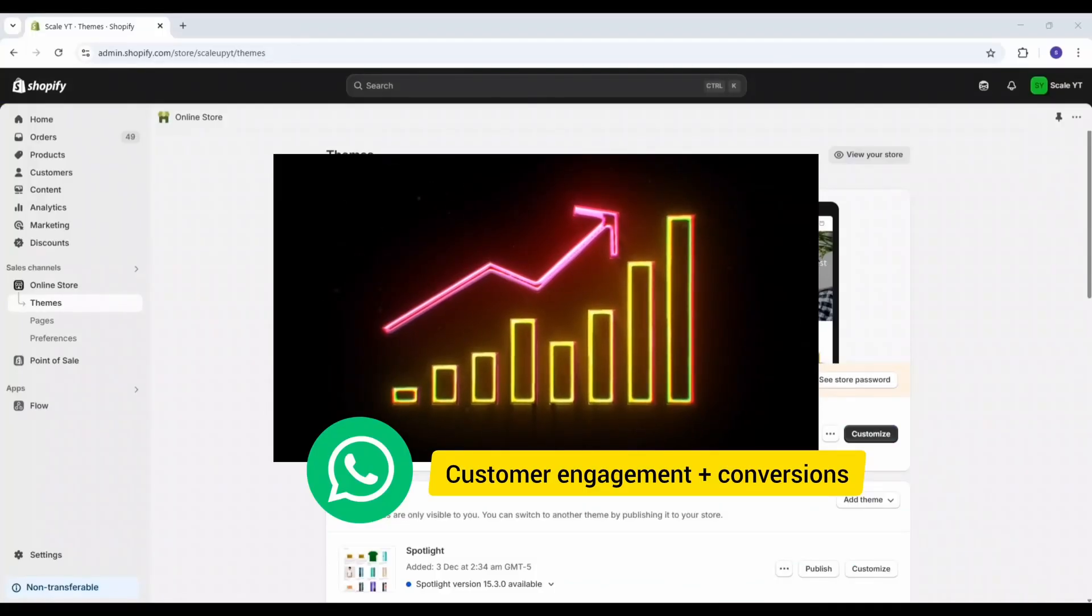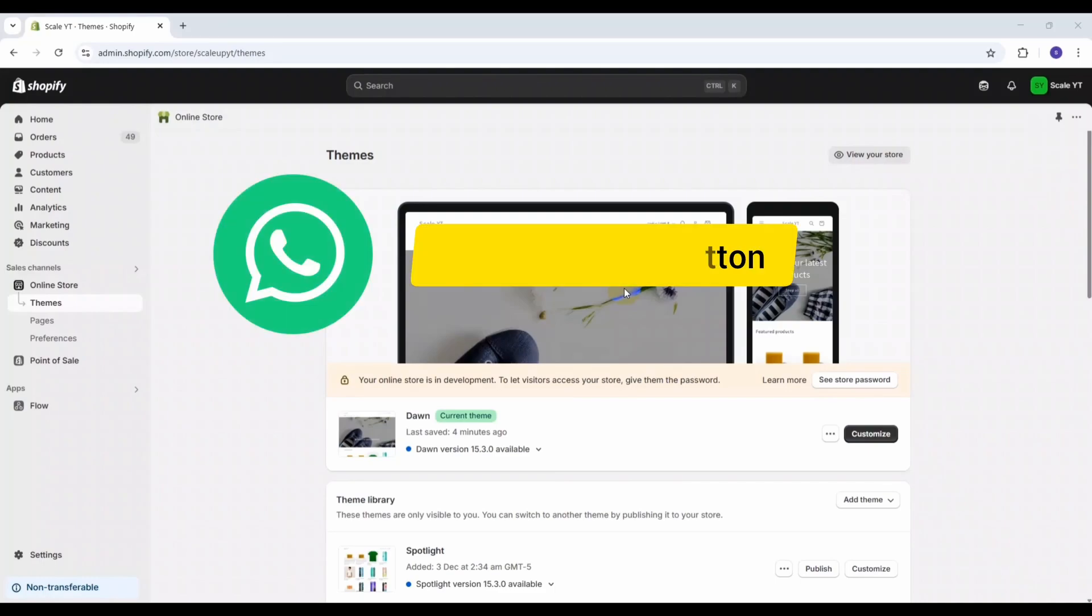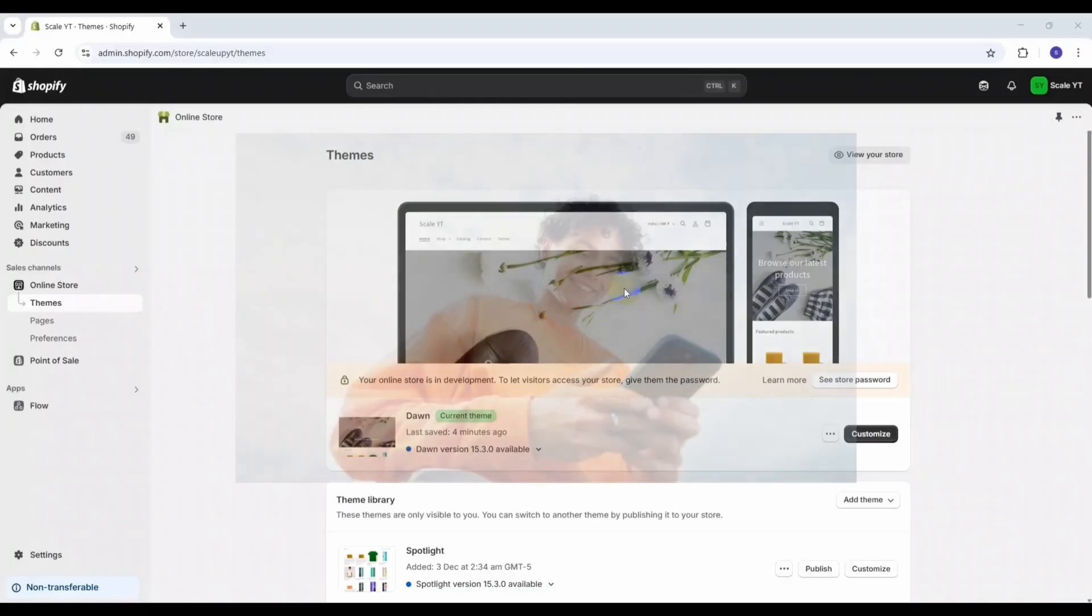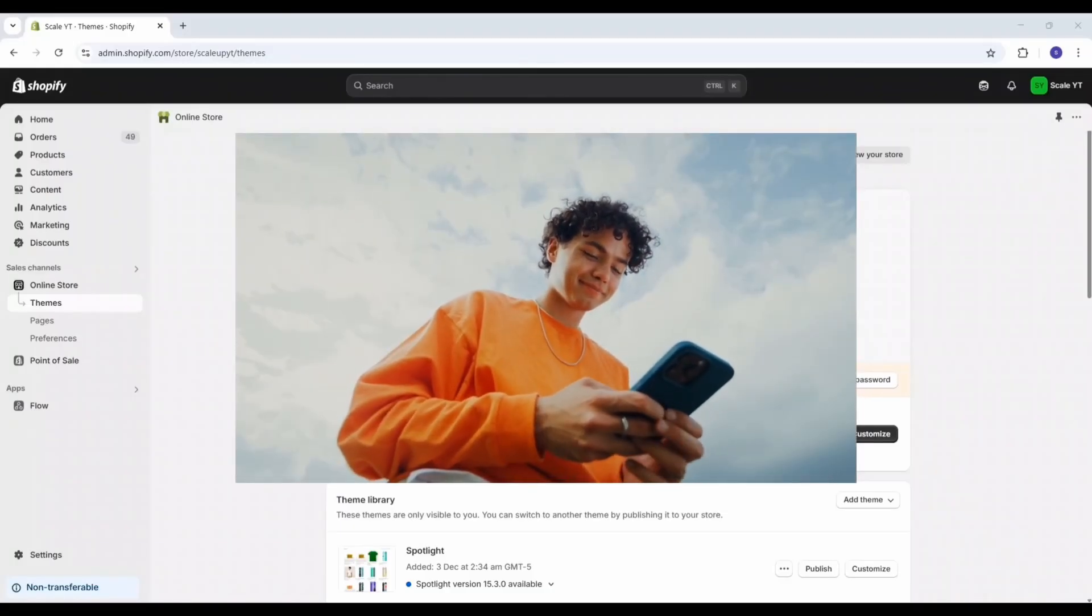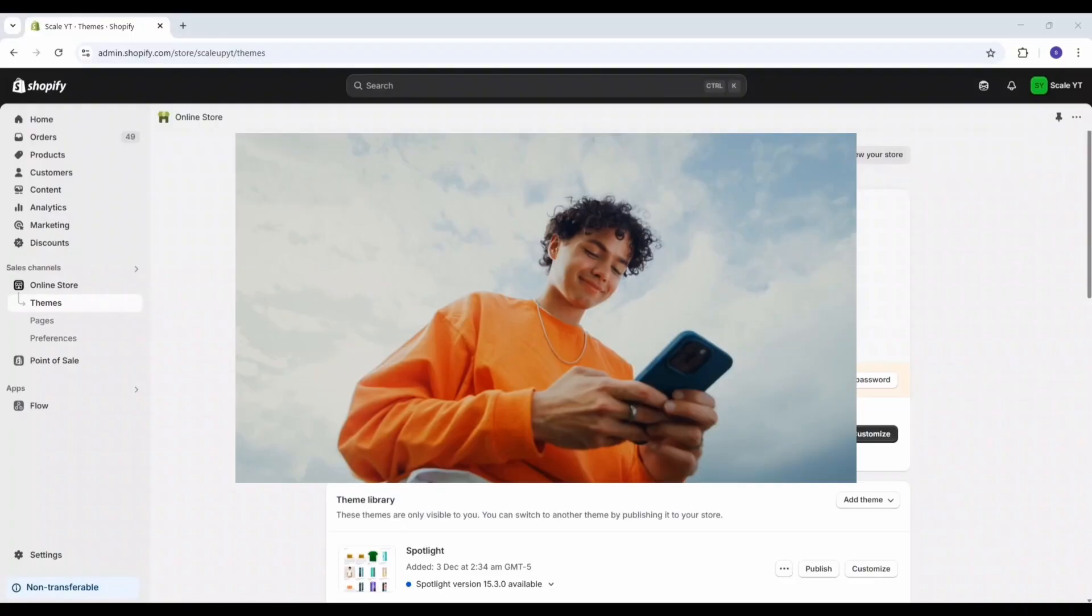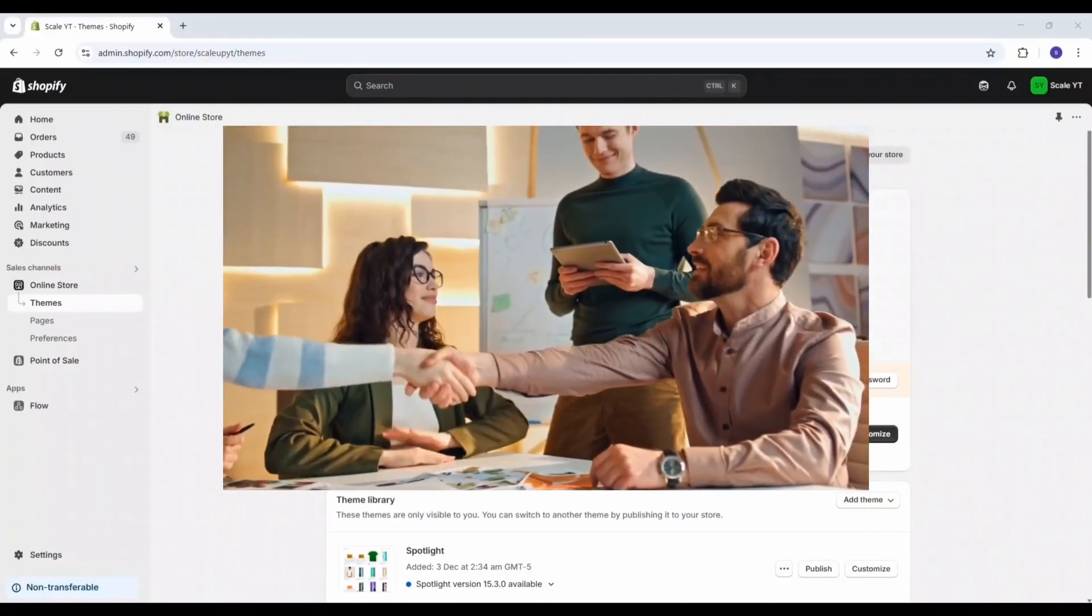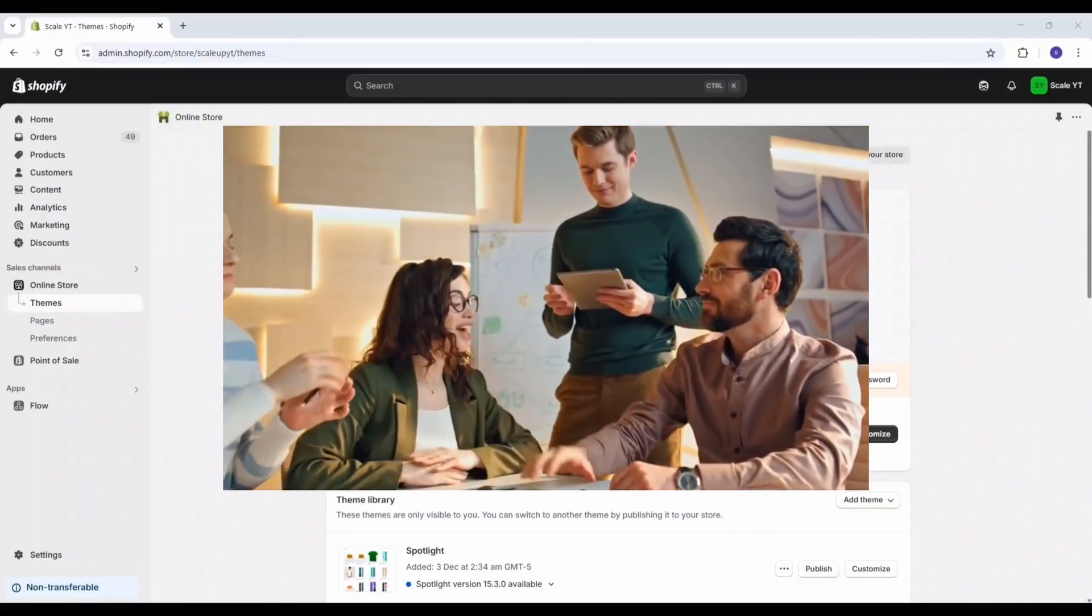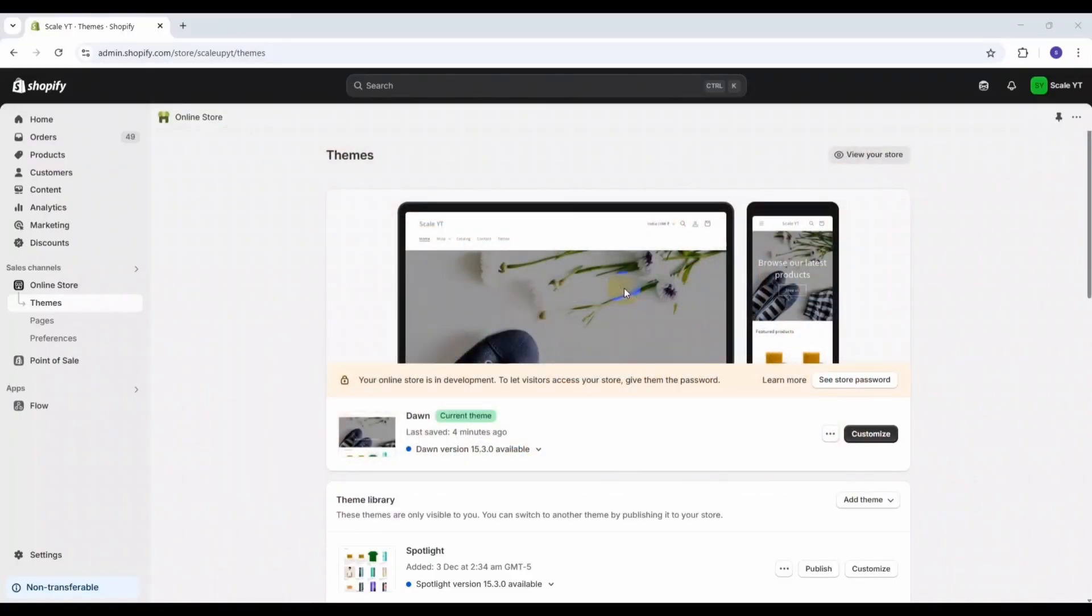I'm Vivek and welcome back to the channel. If you're working on growing your Shopify store, you're in the right place. Adding a WhatsApp chat button can be a game changer. It allows customers to contact you instantly using a platform they already use and trust, plus it helps you capture valuable leads for future follow-ups and build stronger relationships with your customers.